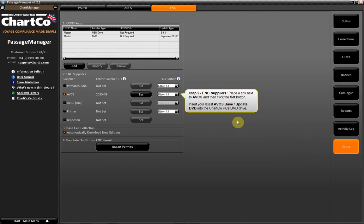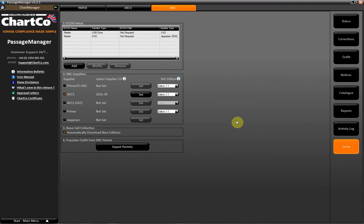Step 2, ENC Suppliers. Place a tick next to ABCS and then click the Set button. Insert your latest ABCS Base or Update DVD into the ChartCo PC's DVD drive.